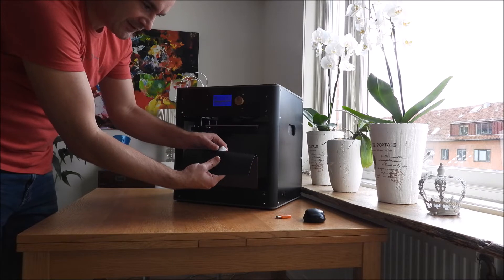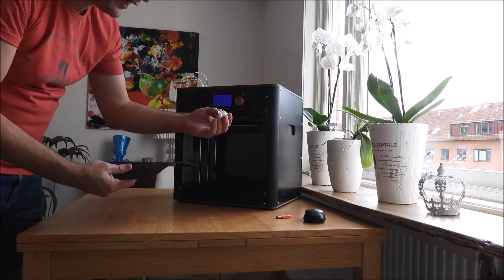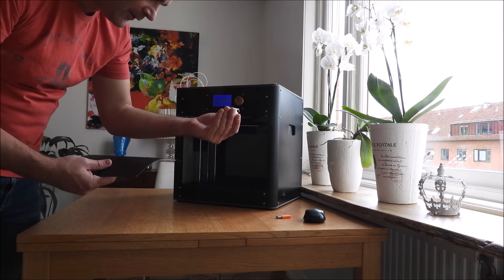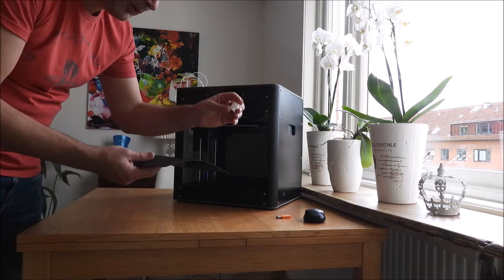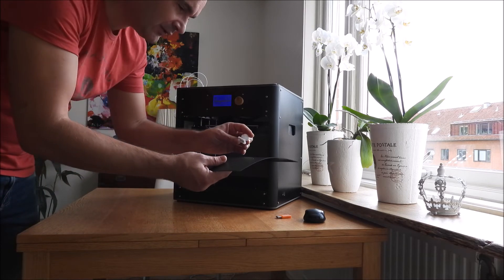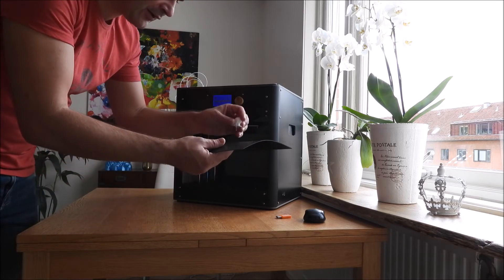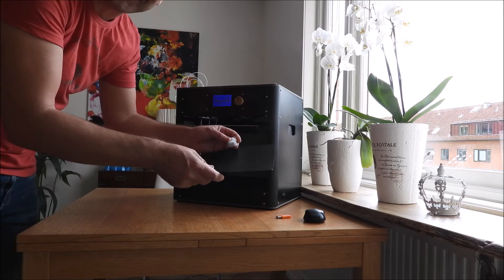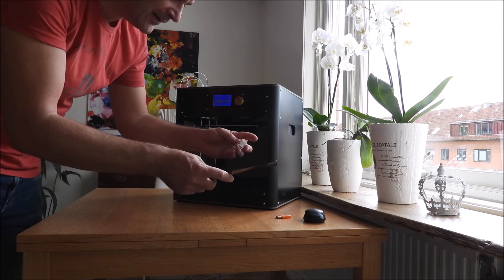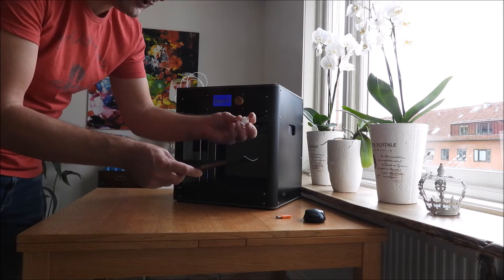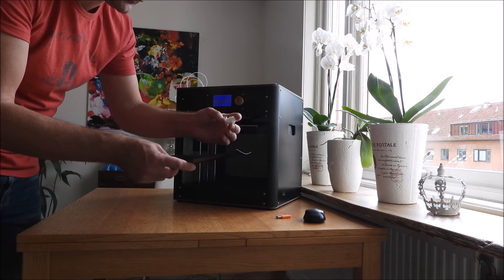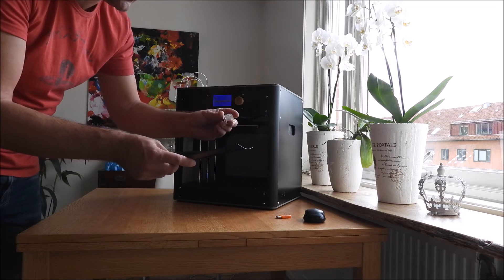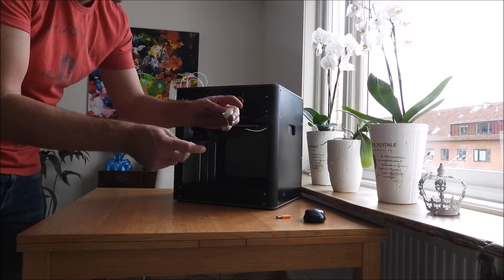I have a little problem with the first layer, but that's my fault. I need to level it a bit more. I printed quite fast at 70 millimeters per second.